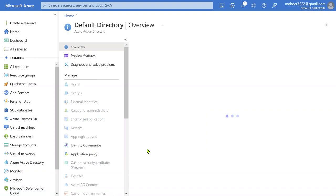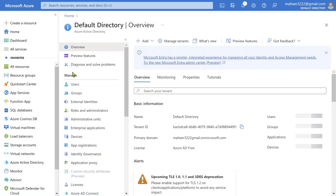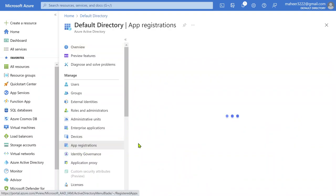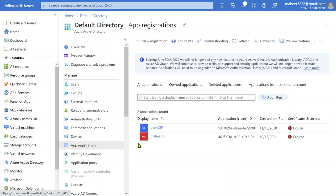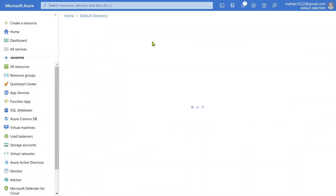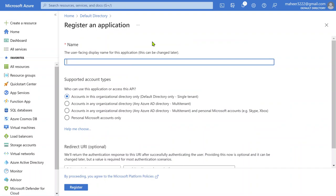Under Azure Active Directory, to create a service principal, go to the Manage section and click App Registrations. Under App Registrations you can create the service principal ID and password. Some people call it a client ID and client password, some call it an app ID and app password — all the terminology is the same. It is basically an entry inside Azure Active Directory under App Registrations. Hit the New Registration button to create a new service principal ID.